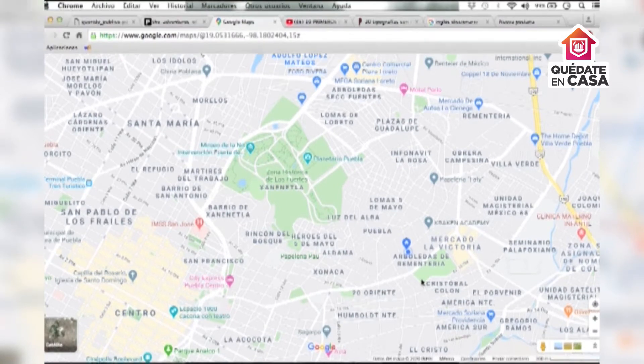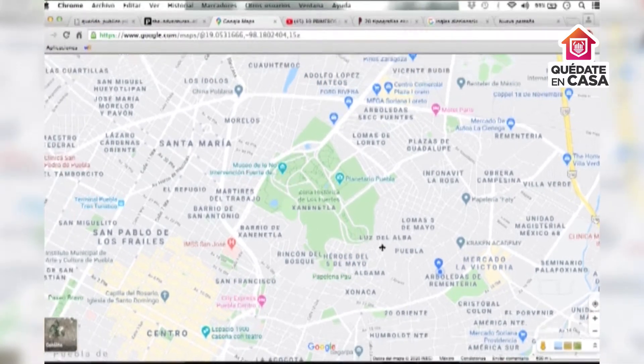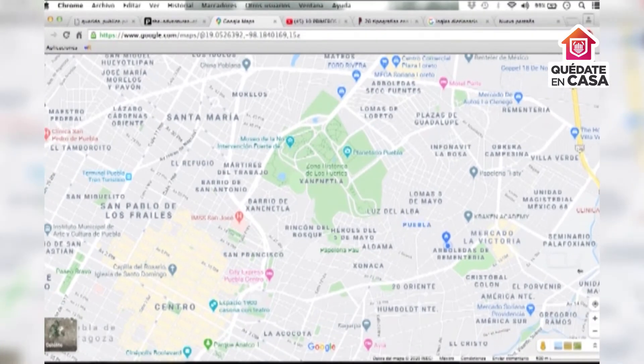Hello, everyone. Espero te encuentres muy bien. Como has visto en la introducción del video, haremos un ejercicio que tomará como referencia la caminata.